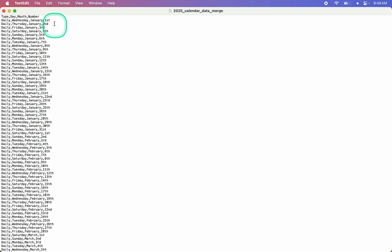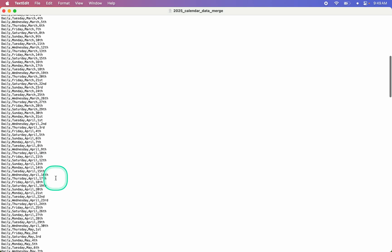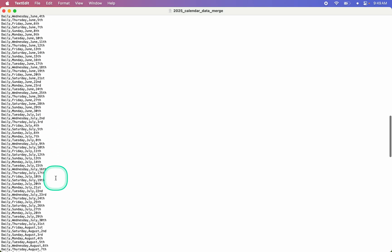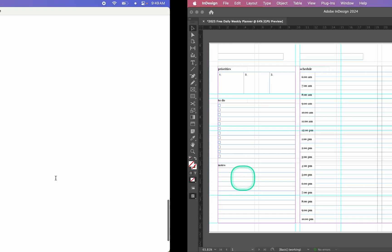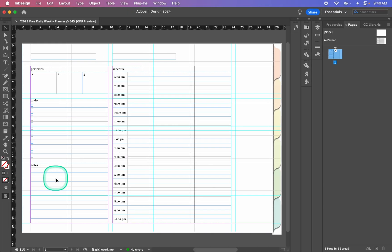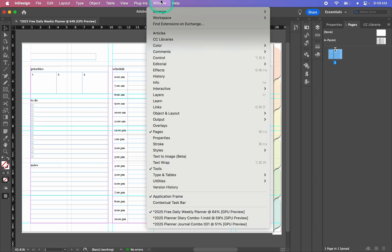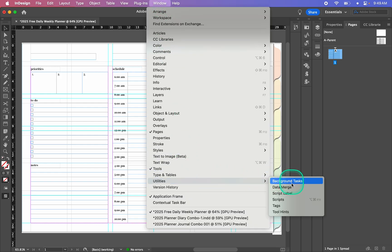I don't have any extra columns, which would be represented by just a comma, so that's how I know that everything in my document is looking good. To get started we're going to open the Data Merge window, so we go to Window at the top, find Utilities, and then find Data Merge.